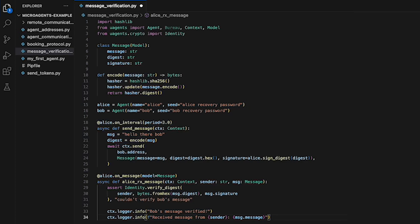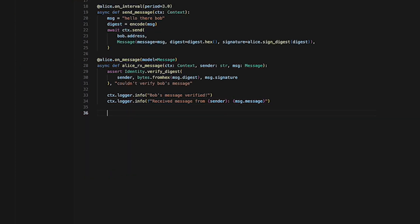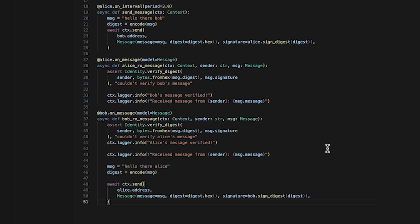We can now proceed by writing the function and behaviors of Bob's agent. Here we define a Bob RX Message which is used to receive and process messages sent from Alice. It takes in three arguments like before: CTX, sender and message. The function firstly verify the authenticity of the message using the identity dot verify digest function.